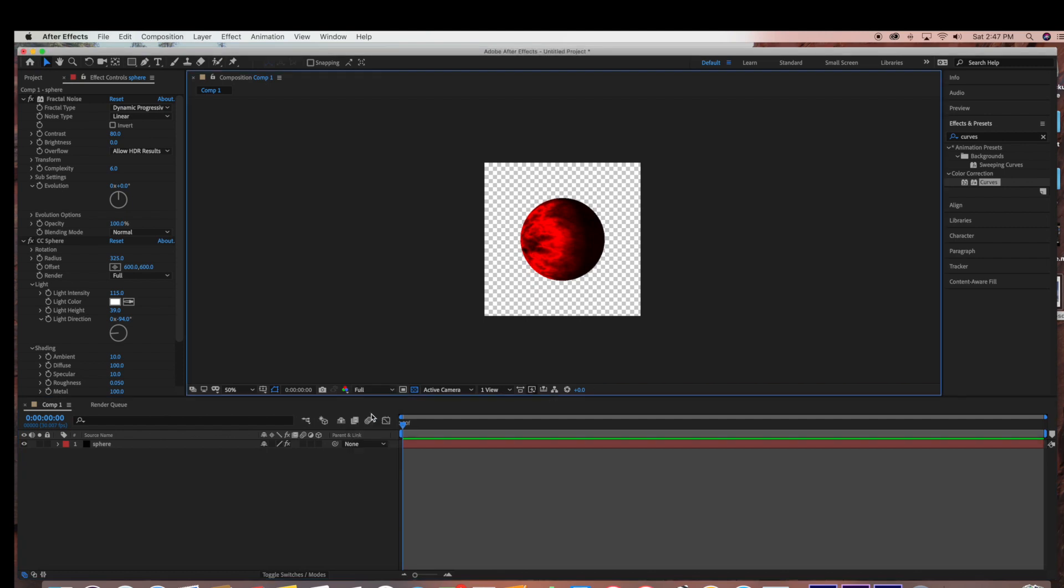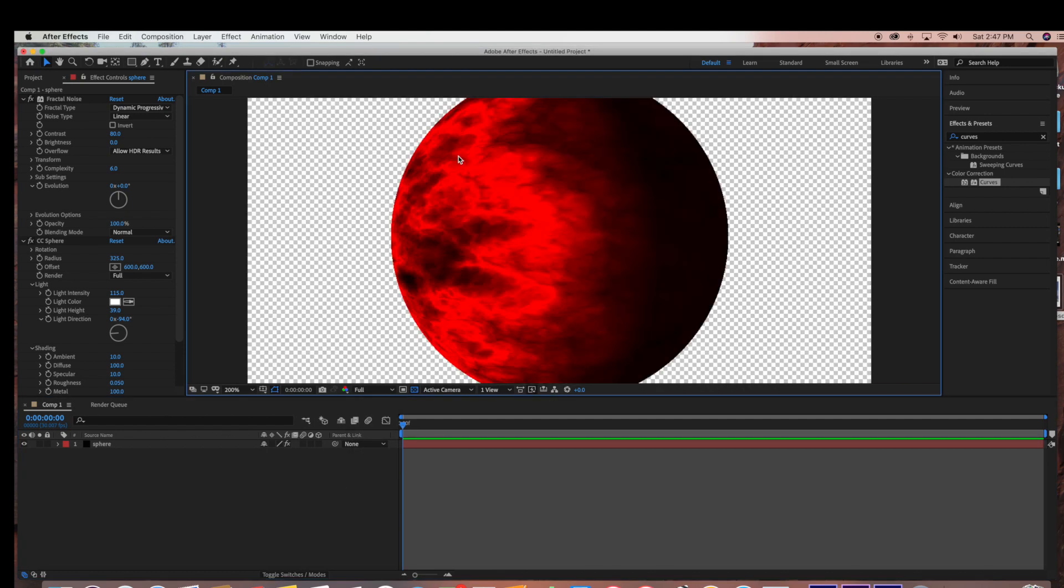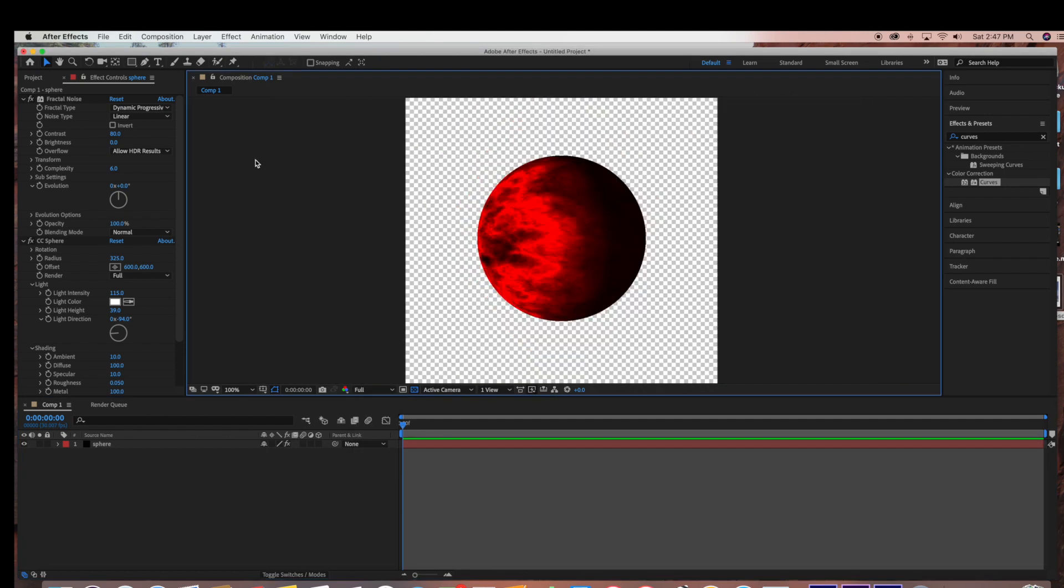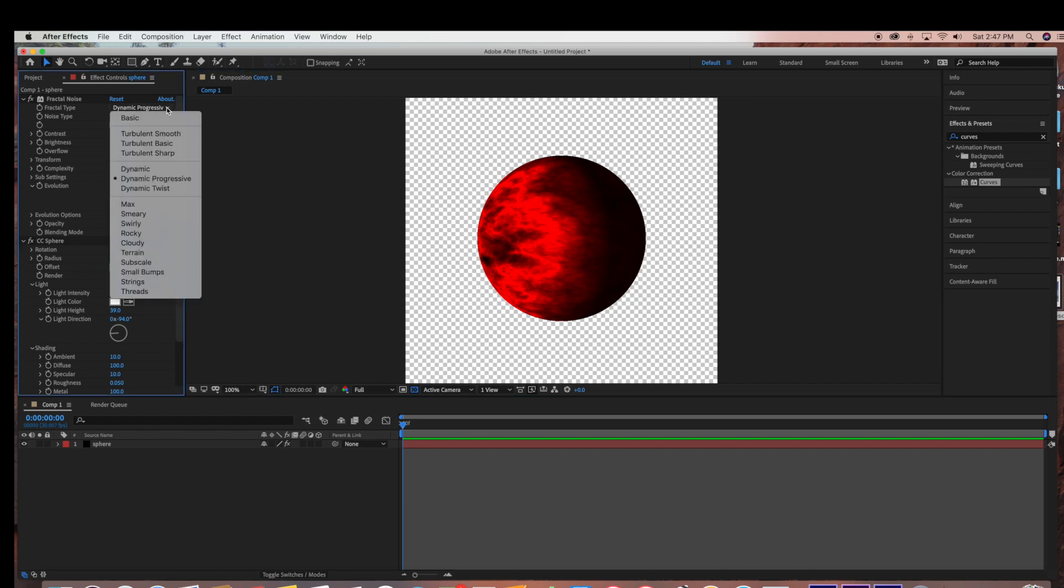And if you're not happy with the way it looks, you can always go back to the Fractal Noise and try the different Fractal Type settings to get the look that you're going for.